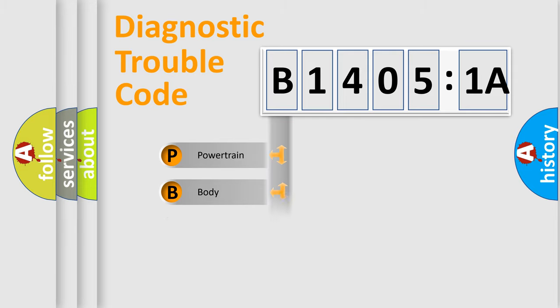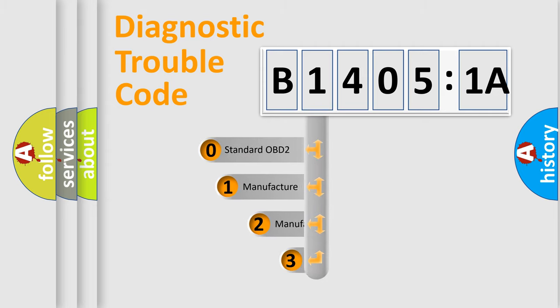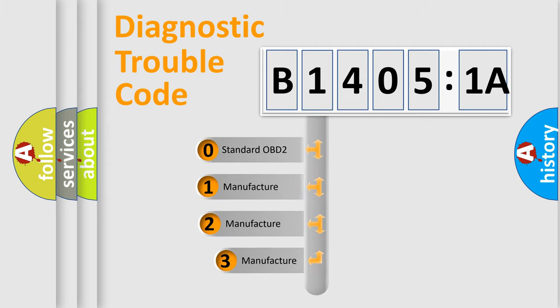Powertrain, Body, Chassis, and Network. This distribution is defined in the first character code.